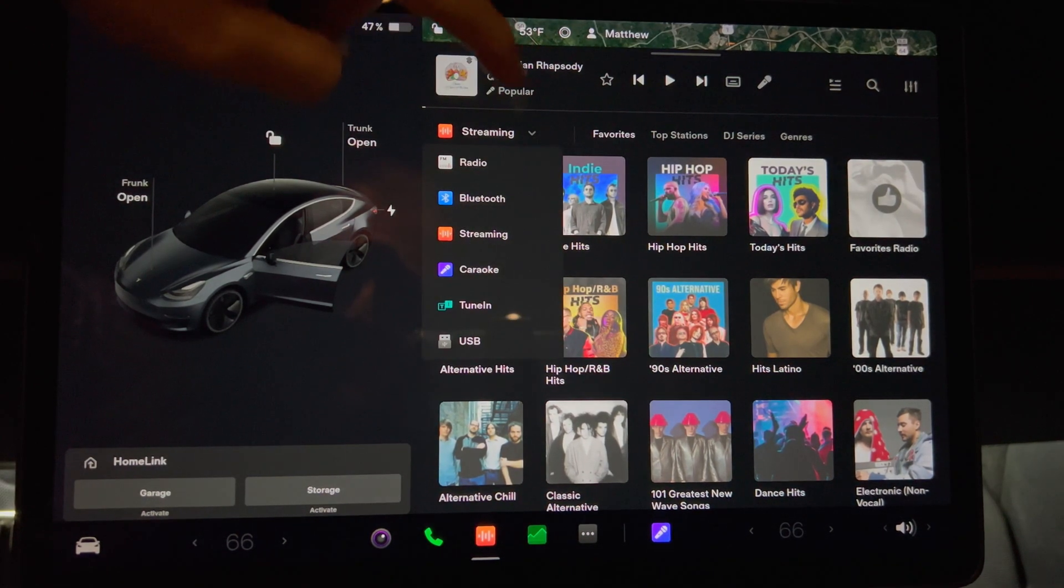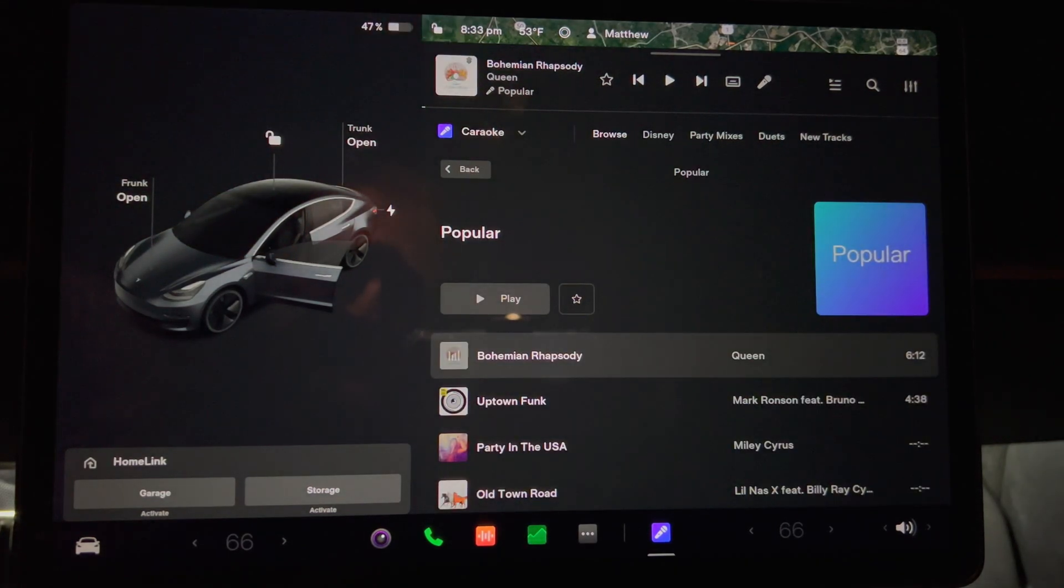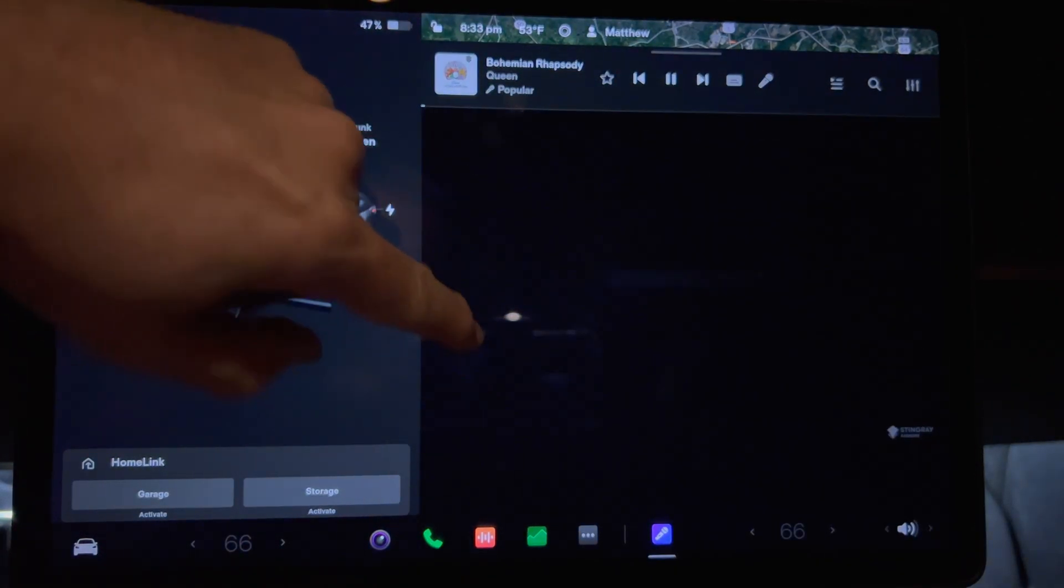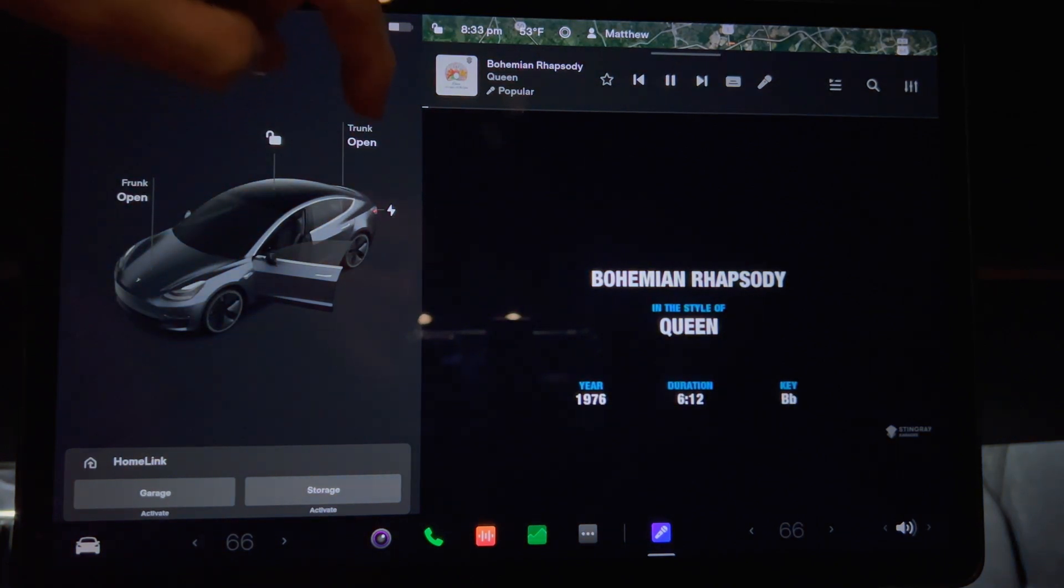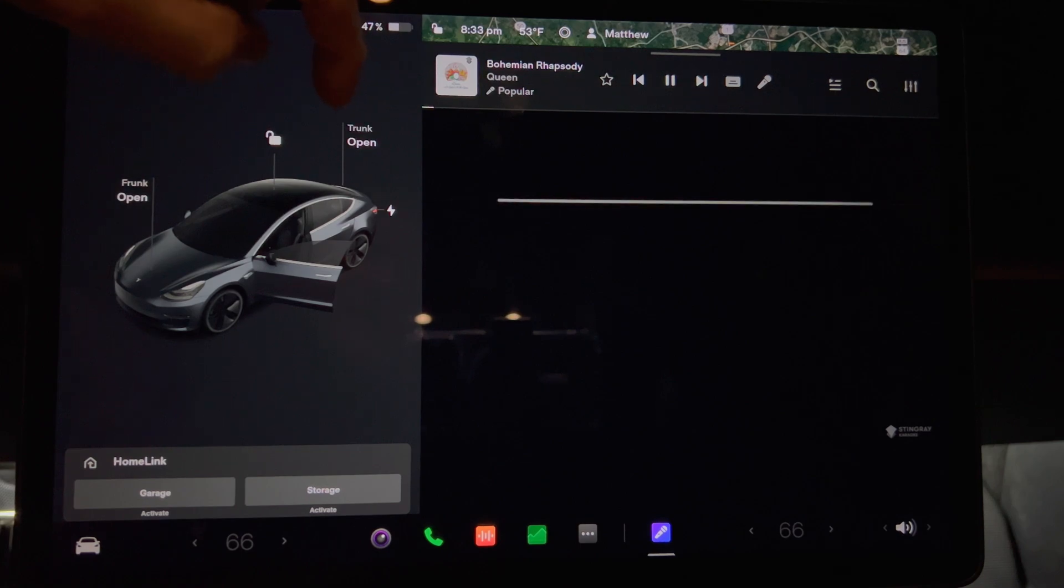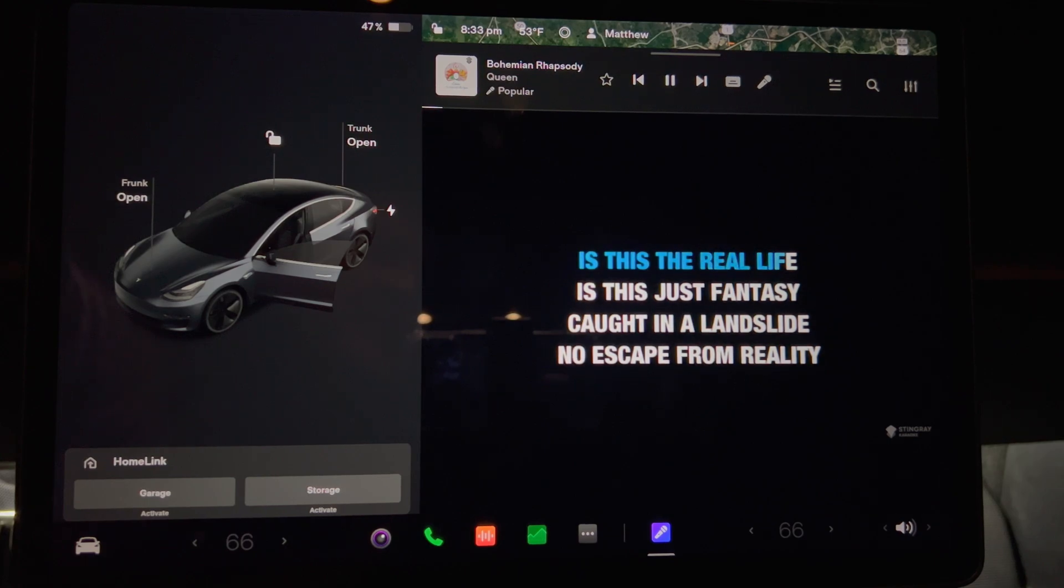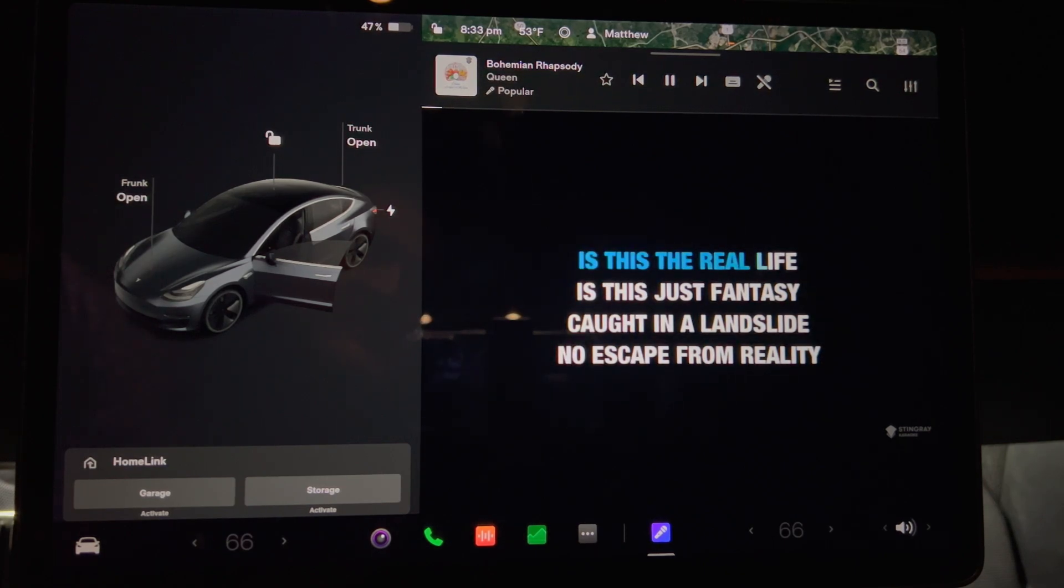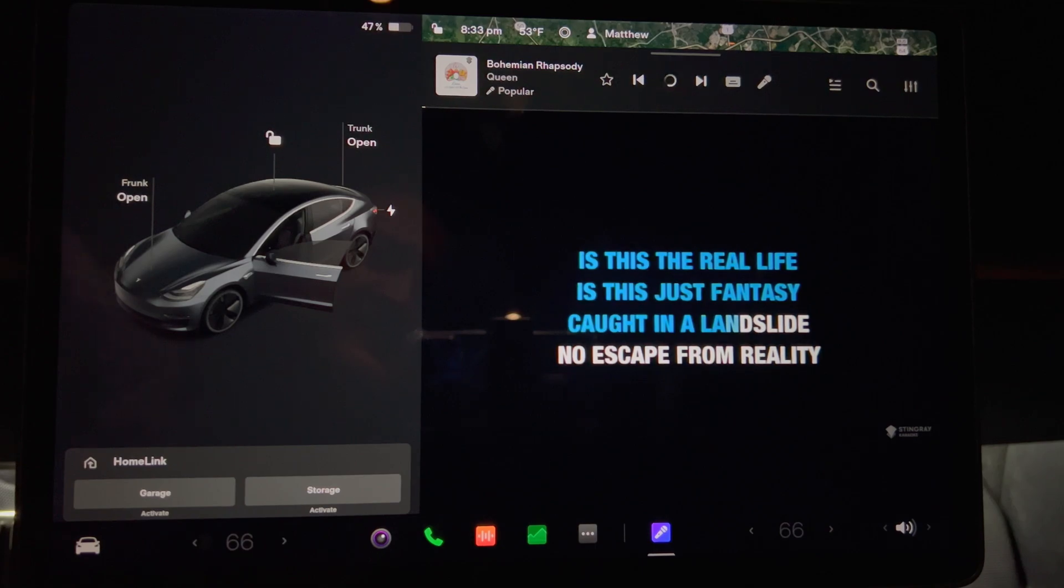One other thing I want to tell you is the bug in the Karaoke that started in version 2021.44.25 is still present in this version. When you start a song in Karaoke, it will start playing. Whether the microphone icon is on or off, the song's vocals will still play. So Karaoke mode where the car passengers can sing basically doesn't work. Hopefully Tesla addresses this in a future update.